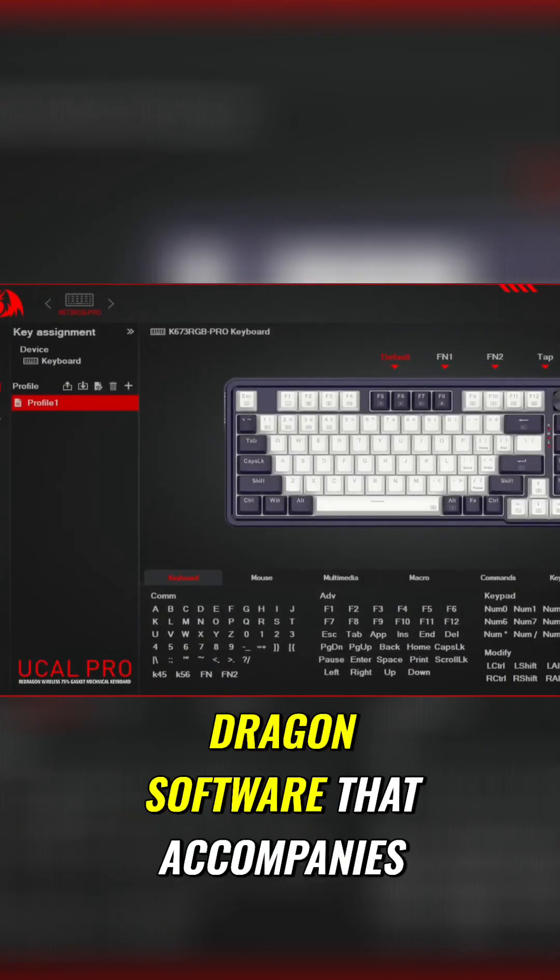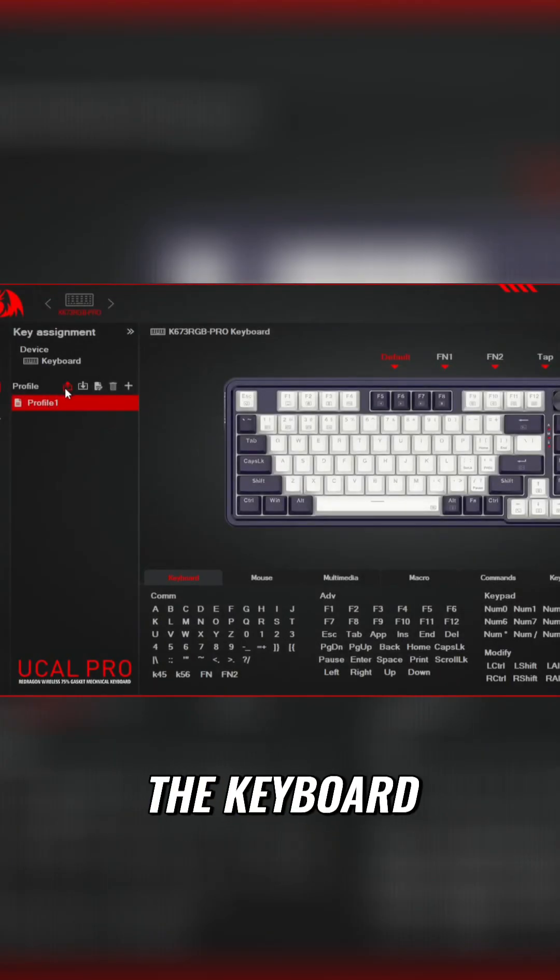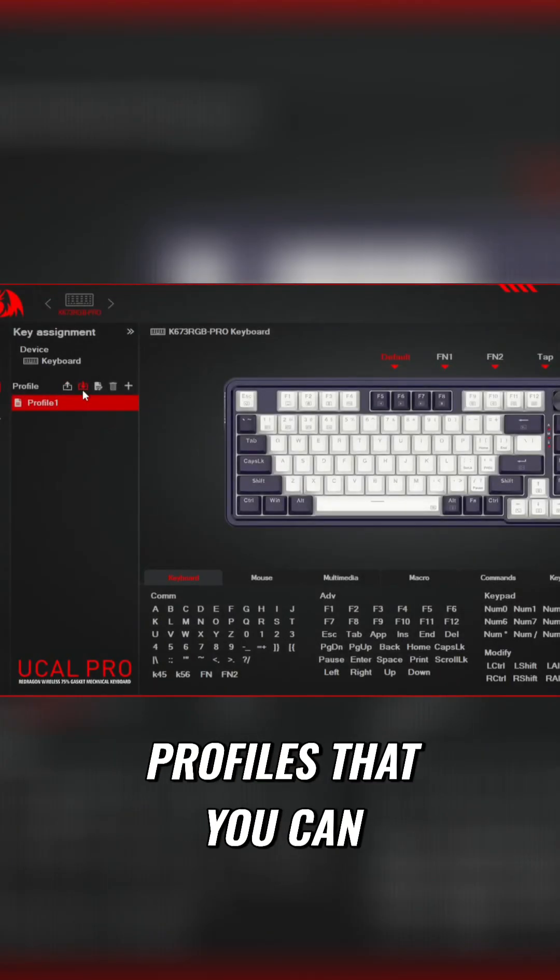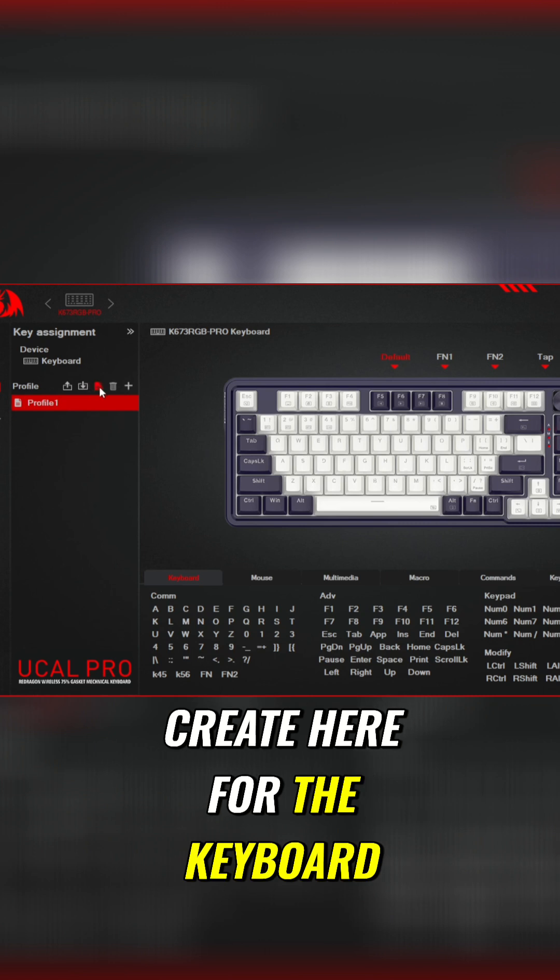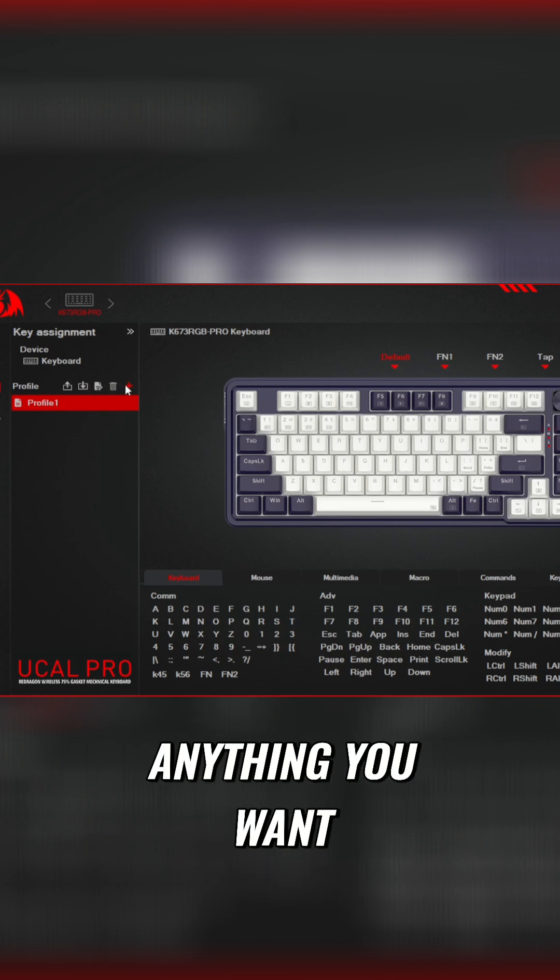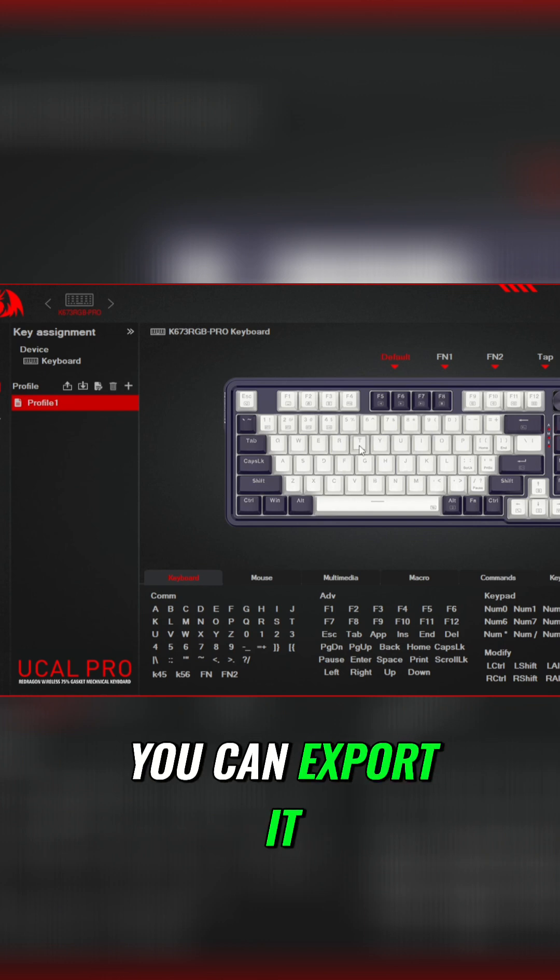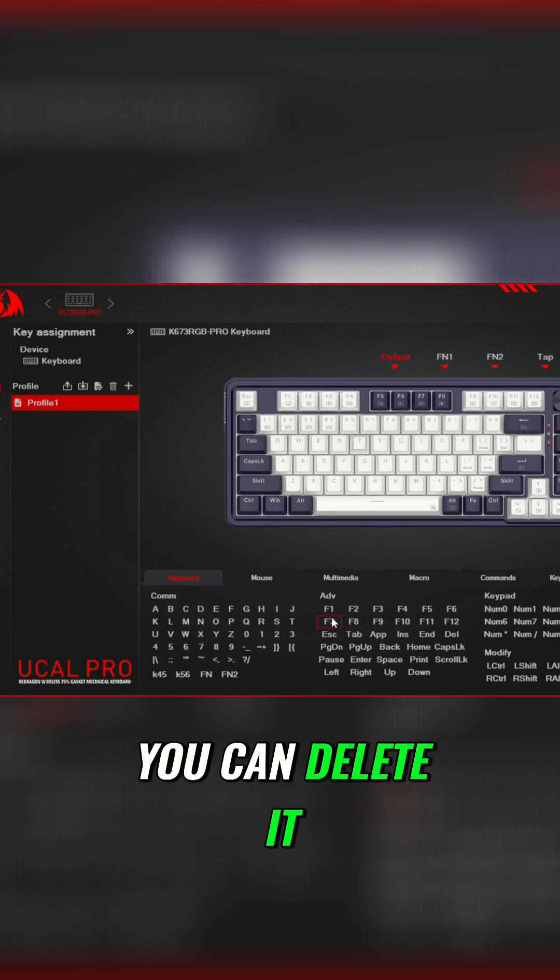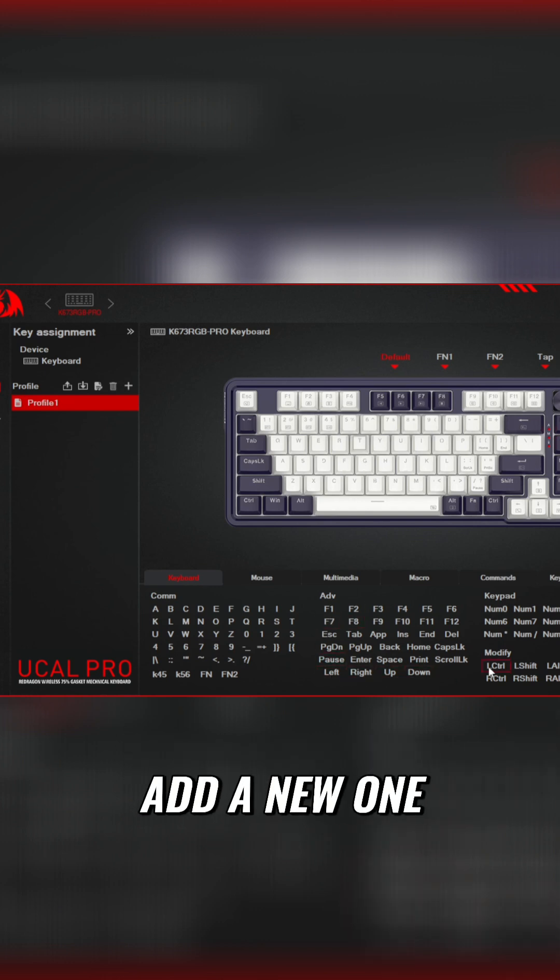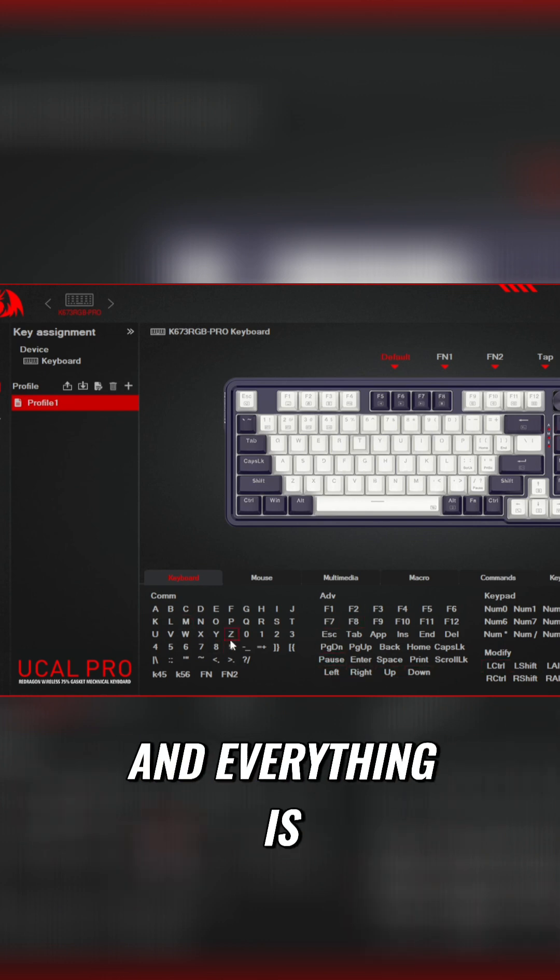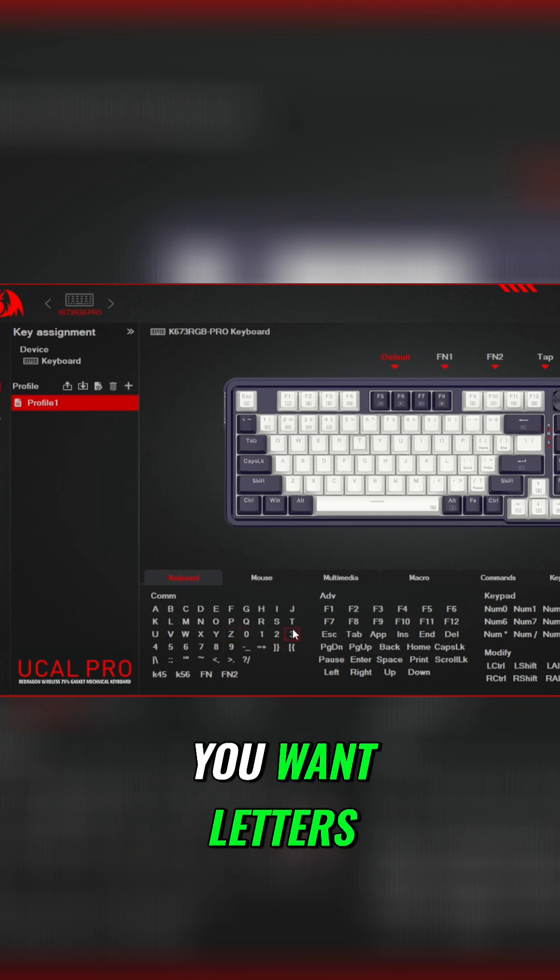So here this is the Red Dragon software that accompanies the keyboard. You do have your profiles that you can create here for the keyboard. You can remap basically anything you want. You can import, export, edit, delete it, add a new one, whichever you want.